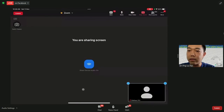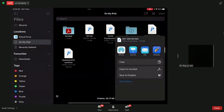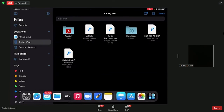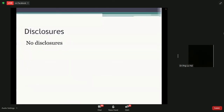Good morning, everyone. Thanks for joining us on a Saturday morning. My name is Dr. Peng. I'm one of the associate consultants from the SGH ENT department. Today I'll be talking on the medical management of nasal obstruction in OSA. Thanks to Dr. Sean for such a comprehensive overarching talk. My focus will mainly be for patients who have come in with nasal obstruction or who are not keen for surgery — there are actually many medical options to treat your problem, especially if you have associated sleep apnea.